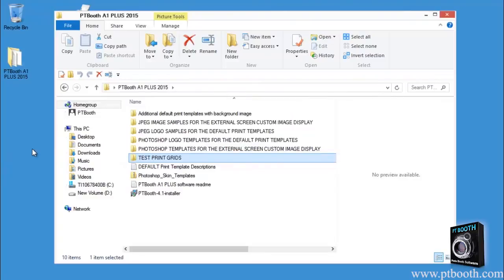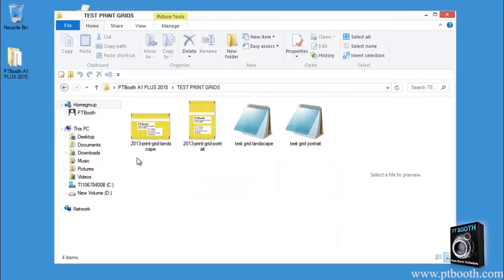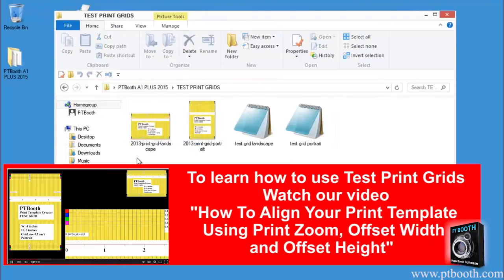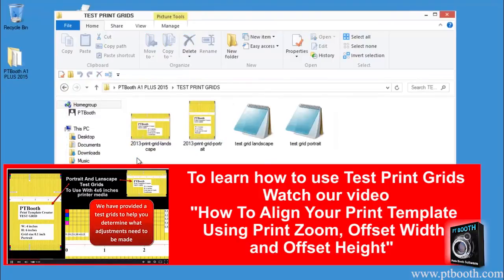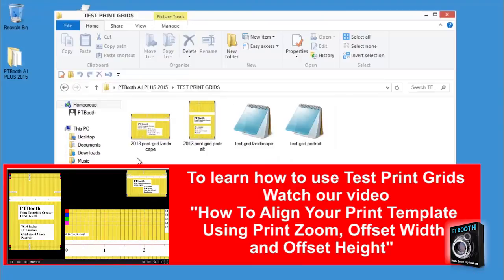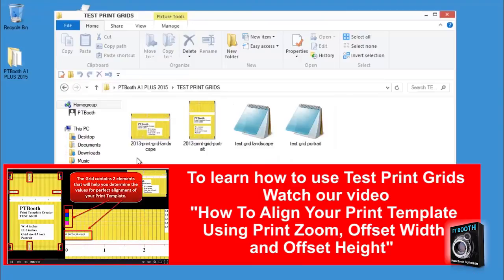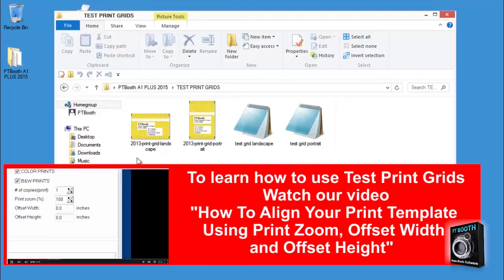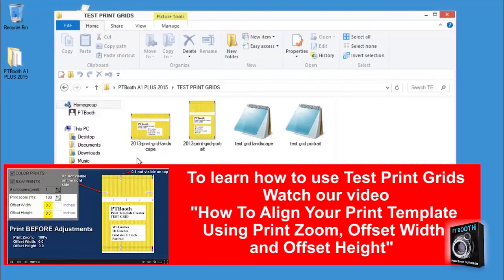Now let's take a look at the test print grids folder. This folder consists of two test grid print templates and two test grid JPEG images. These test print grids are used to help you achieve that perfect position of your print templates to be used in your particular printer.